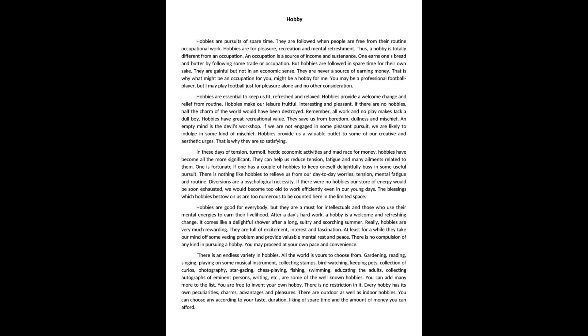But hobbies are followed in spare time for their own sake. They are gainful but not in an economic sense. They are never a source of earning money. That is why what might be an occupation for you might be a hobby for me. You may be a professional football player, but I may play football just for pleasure alone and no other consideration.